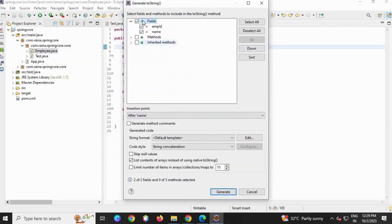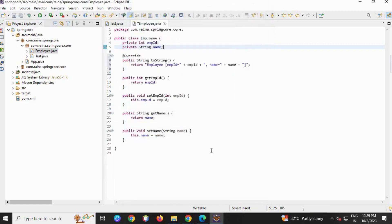Now let's generate the toString method. Go to Source, toString, four fields, generate.